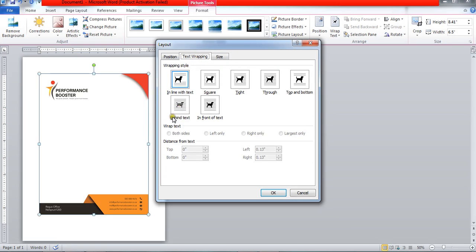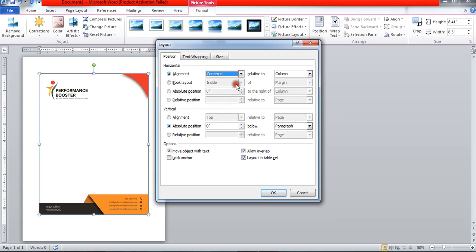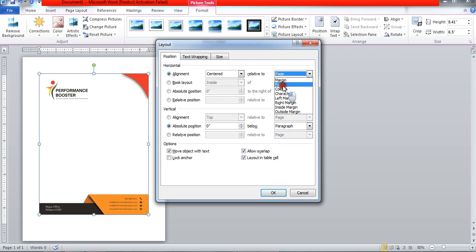Now move towards the position tab and click on the horizontal alignment. Horizontally it will be centered and relative to the page. And vertically it will be aligned to the top and relative to the page.